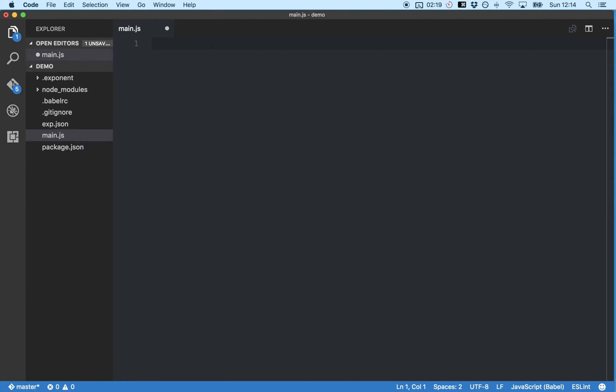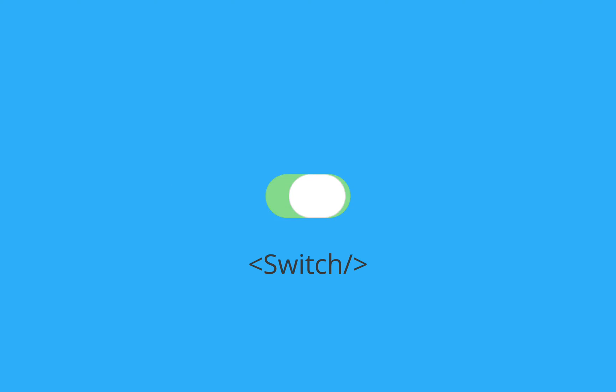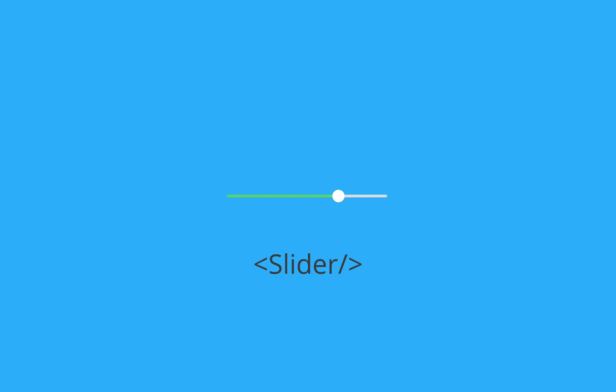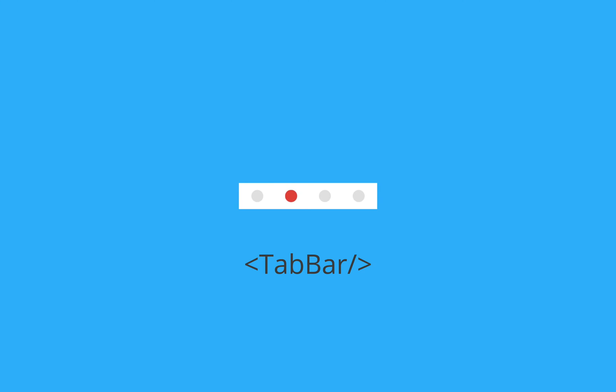So now we're going to rebuild our app line by line. So the first thing you need to know is that a React Native app is built using components and components are like little pieces of template code that we can customize and arrange together to create our own unique app. For example, say we wanted to create a button component.